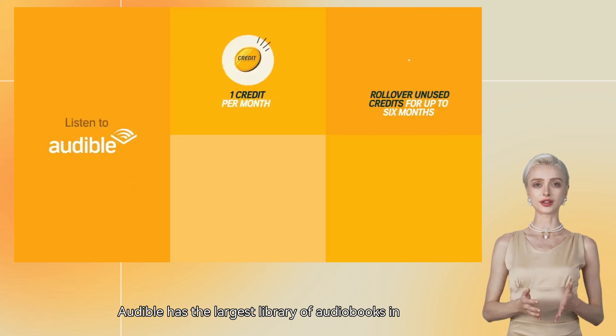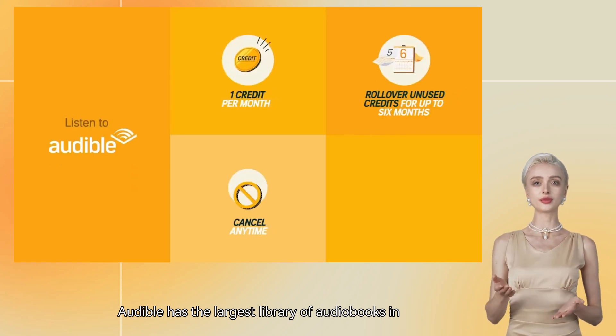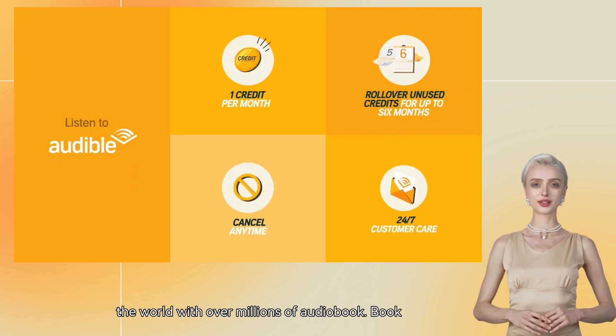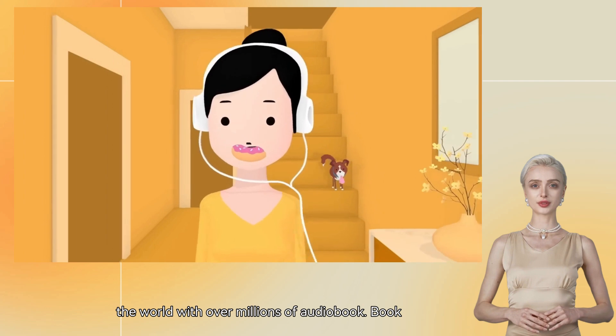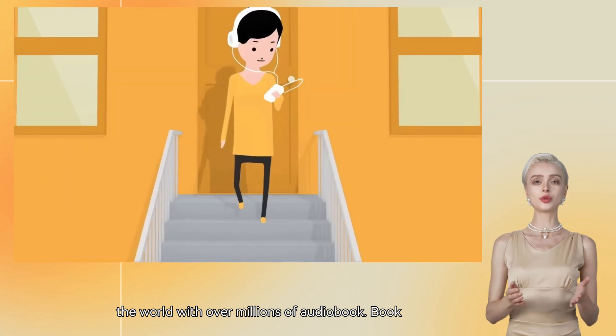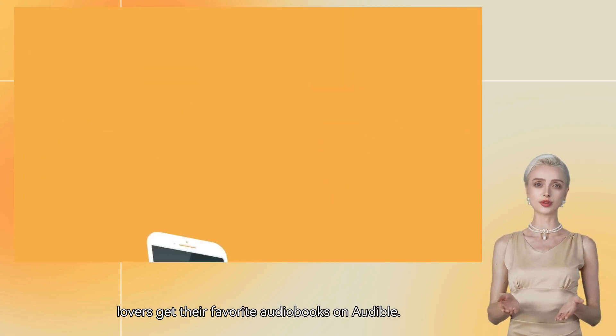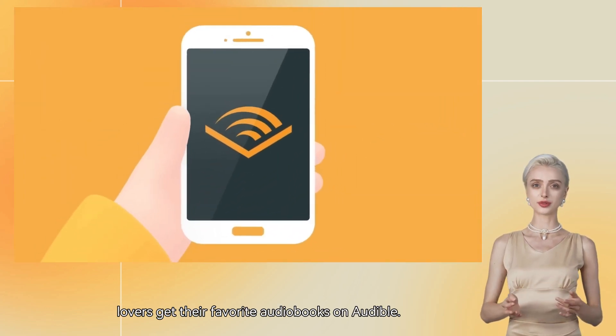Audible has the largest library of audiobooks in the world, with over millions of audiobooks. Book lovers get their favorite audiobooks on Audible.